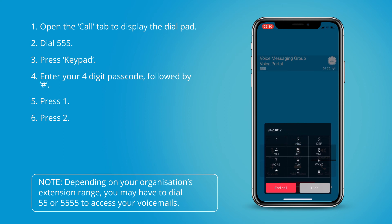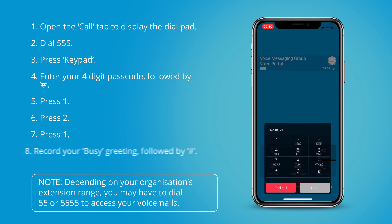To record a new busy greeting press 1. Please start recording after the tone. To end recording press hash.